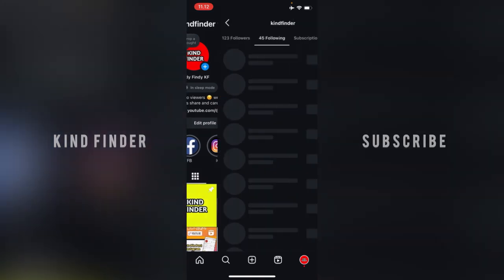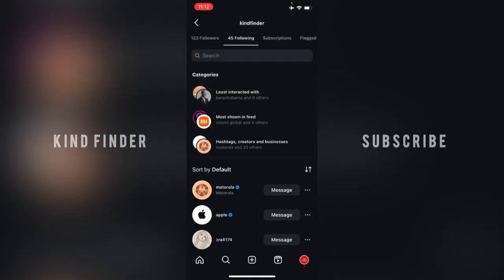Tap on this and you can see there are also categories like least interacted with. This means these people are people that you least interacted with. And also there will be most shown in feed.